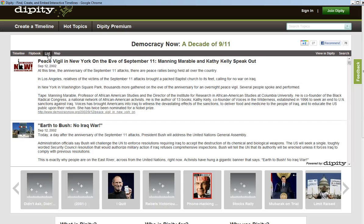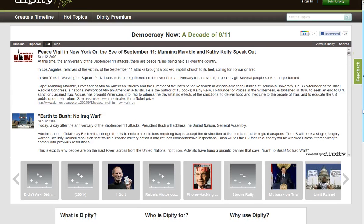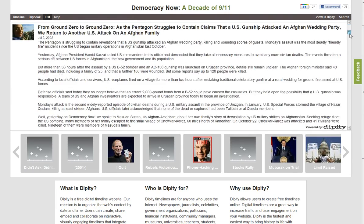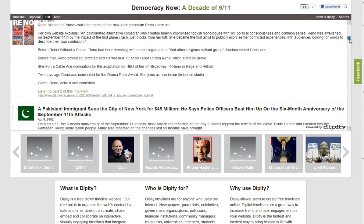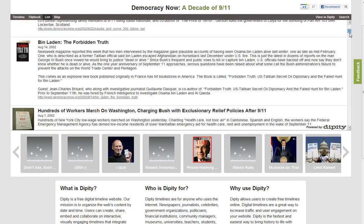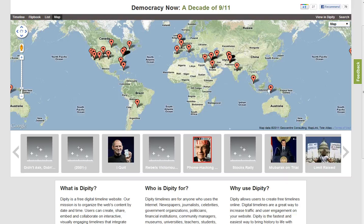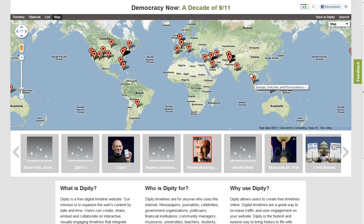You can also look at a list view, following everything down in a linear format, and you also have a map view which enables you to see where different events were added from around the world.